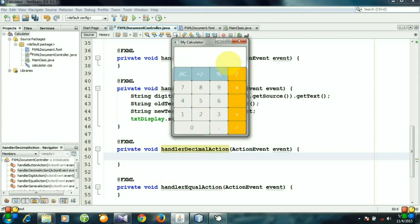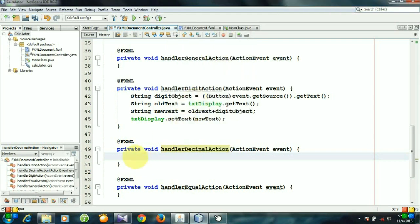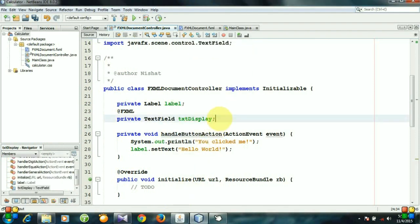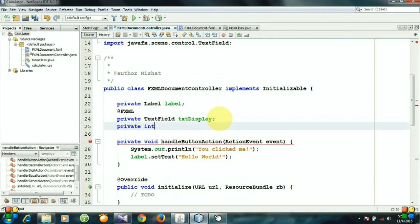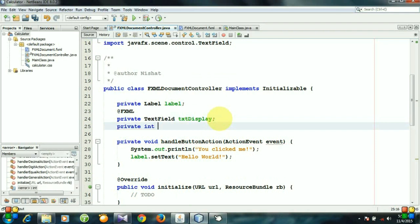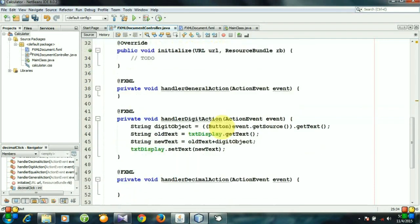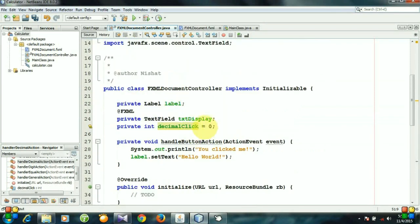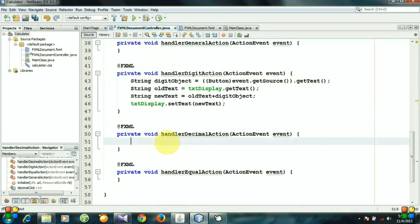So we need to check it first. That's why we need a variable that will check this operation. Create a variable: private Integer decimalClick. Private Integer decimalClick equals 0 initially.